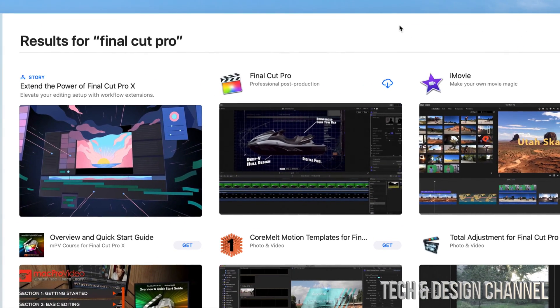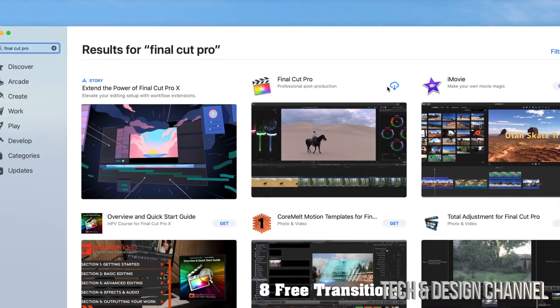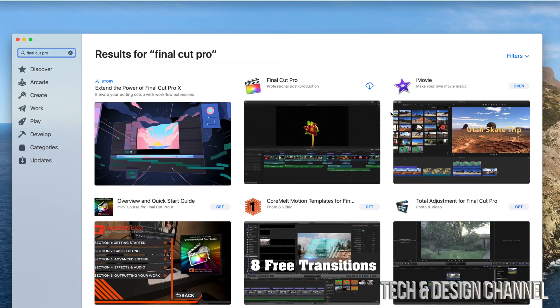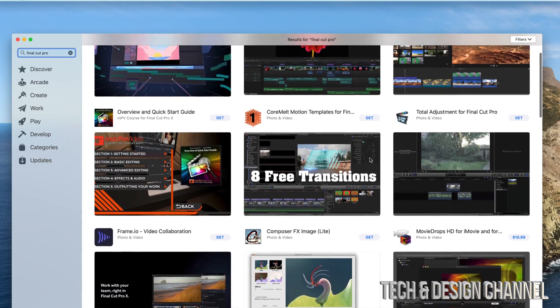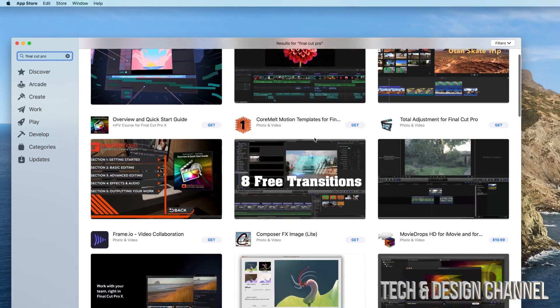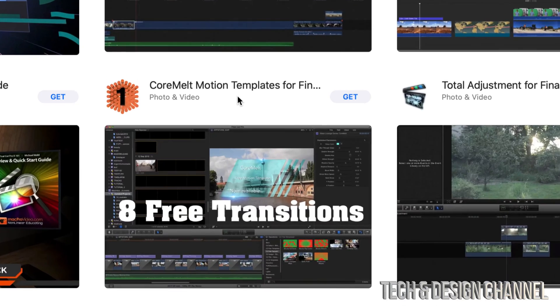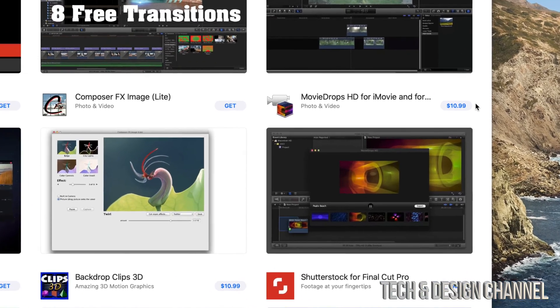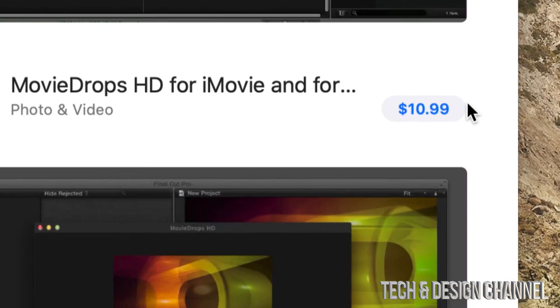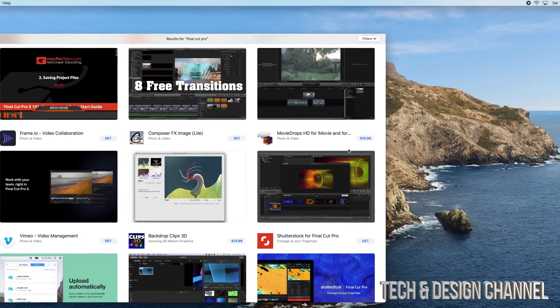Then we're going to see Final Cut Pro. So if you guys have already purchased it, then you will see something like this, which just means you can go ahead and download it. If you haven't, then you will see something like these other apps right here where you see 'Get'. Now Final Cut Pro does have a price, so you should see a price right on it.